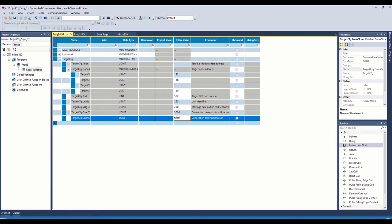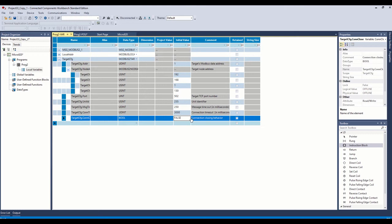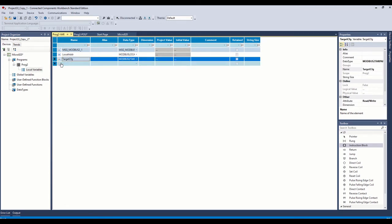If you look in the programming manual, it describes this whole word, gives you a description of each one. And this connection closing behavior is used after the message instruction executes, do you want to close the connection? And I guess you could save on the Ethernet network if you wanted to do that and you were only doing this once a day or once every hour, once every five minutes, something like that. But if you're going to sit there and read constantly, you want to just put that at false and let it do that. So that one's set up.